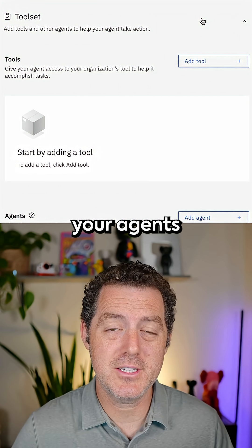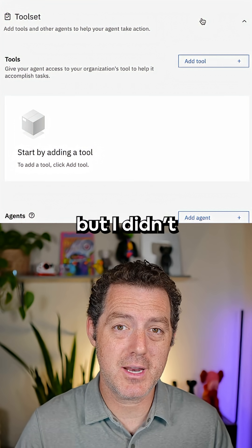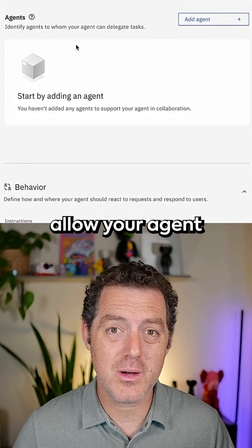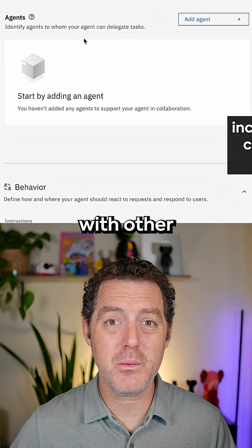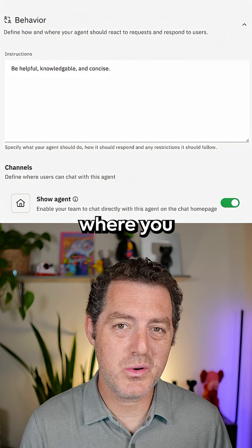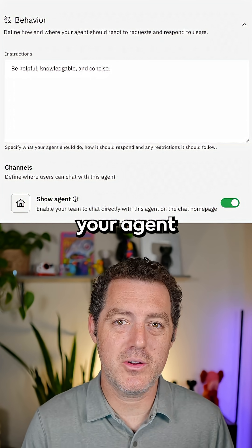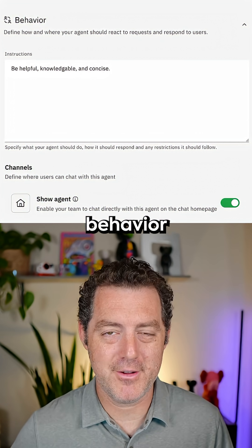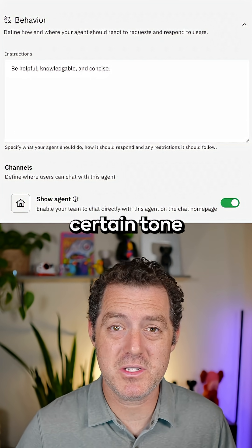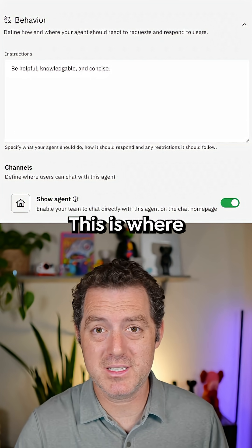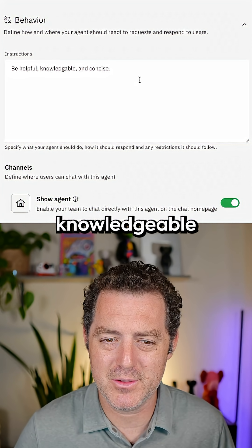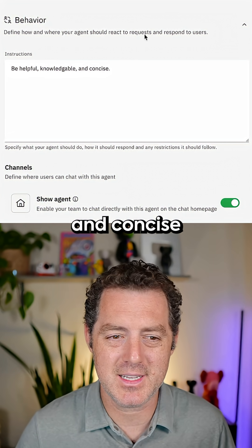You're also able to give your agents tools to use, though I didn't set that up yet. You can also allow your agent to work with other agents that you create really easily. Here is where you would set your agent behavior — if you wanted it to behave in a certain way or respond with a certain tone, this is where you would do it. Simply: be helpful, knowledgeable, and concise.